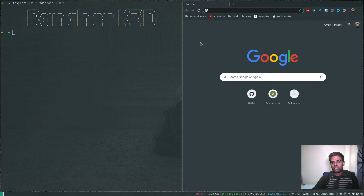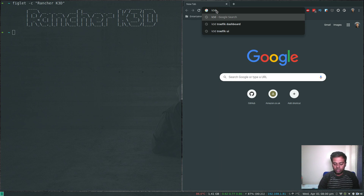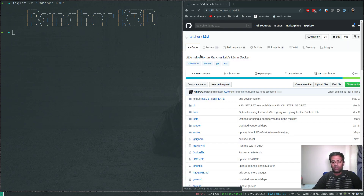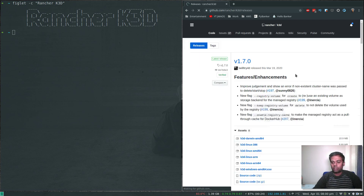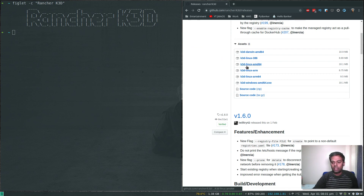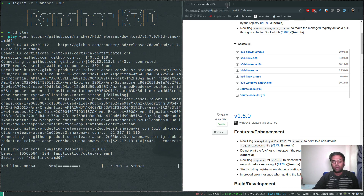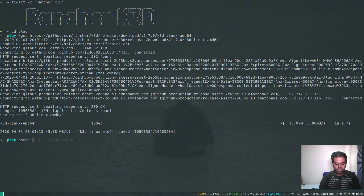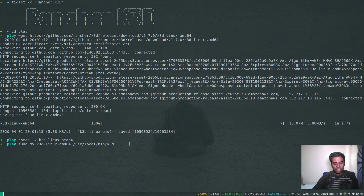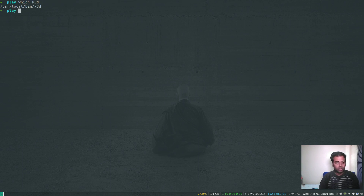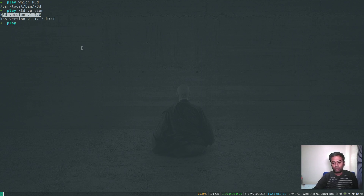Let's open up our browser and look at how we can install or download the K3D binary. Go to the K3D GitHub repo — I'll put a link in the video description. Clicking on the releases tab, the latest release at the time of recording is version 1.7.0. I'm going to download one for Linux AMD64, copy the link and wget that link. I'm going to chmod, set the executable permission, and move this to /usr/local/bin as K3D. K3D version shows version 1.7.0 with K3S version 1.17.3, so creating a cluster using K3D 1.7.0 gives you Kubernetes version 1.17.3.